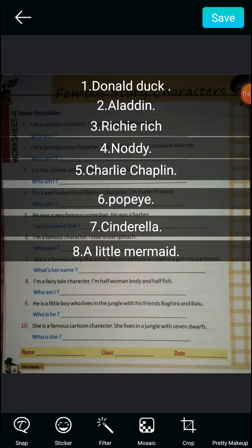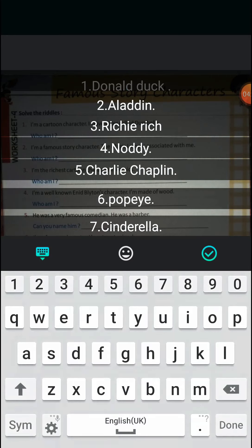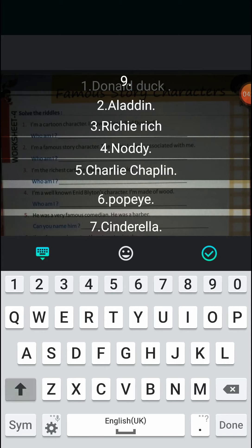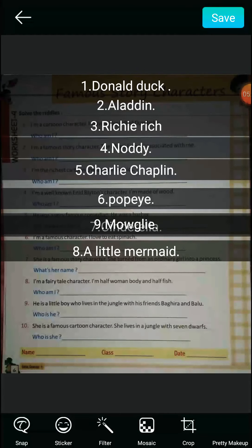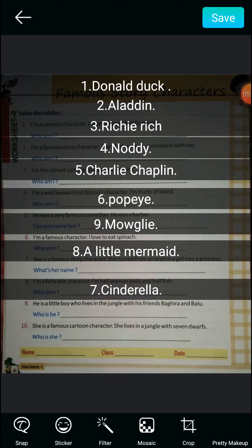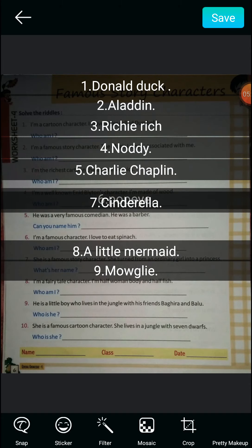Question number nine: He is a little boy who lives in the jungle with his friends Bagheera and Baloo. The answer is Mowgli from the Jungle Book. Do you remember the title song? Jungle jungle baat chali hai — Mowgli!